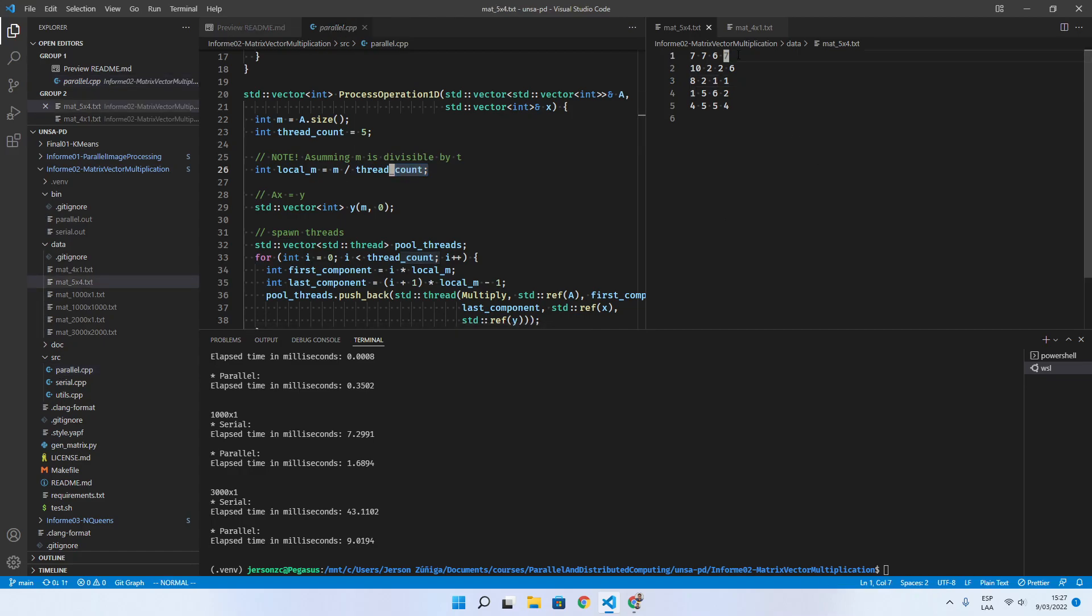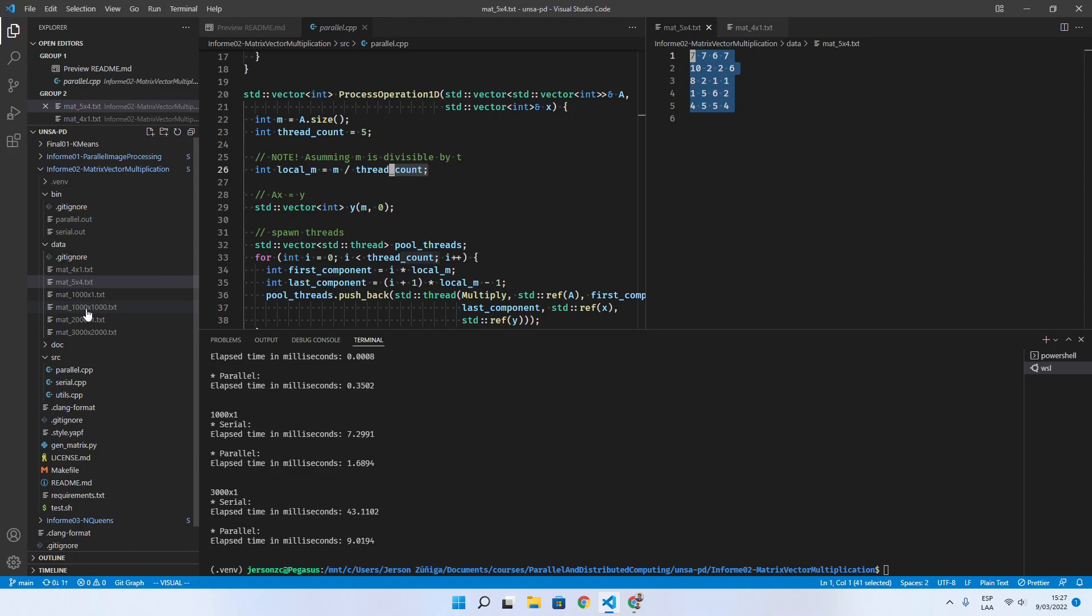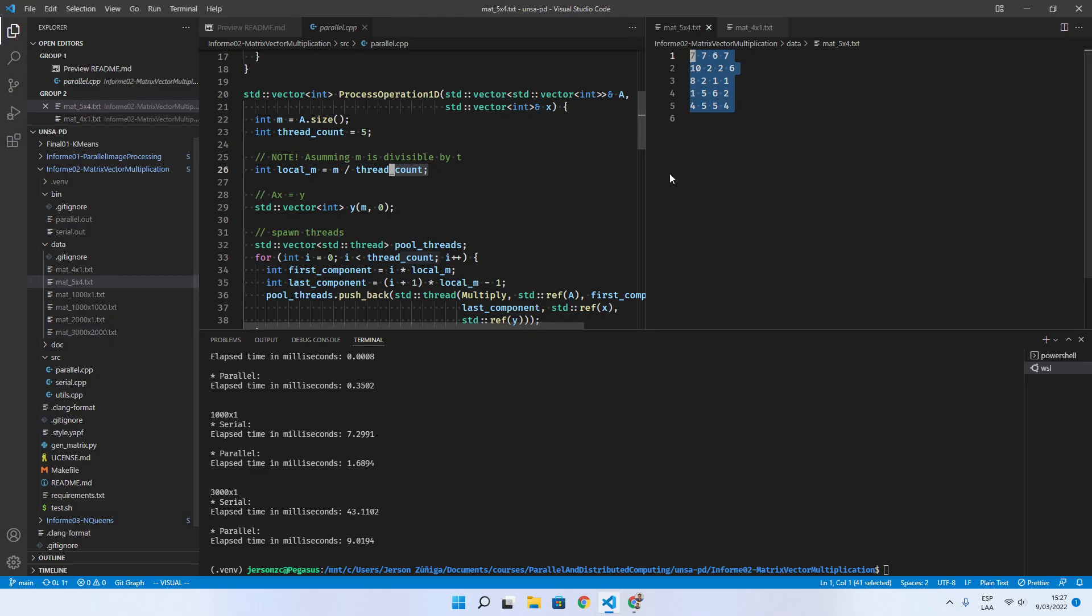5 is divisible by the number of rows we have in our matrix and by a matrix of 1,000 by 1,000 and a matrix of 3,000 by 2,000. It must be divisible in the number you input here.